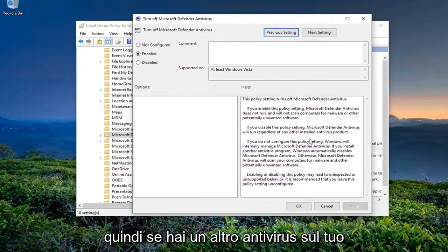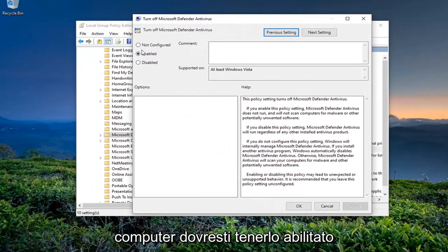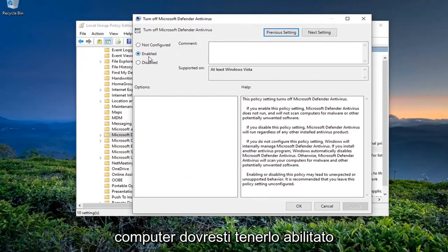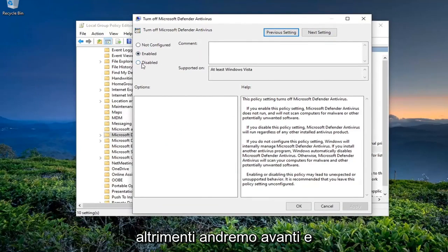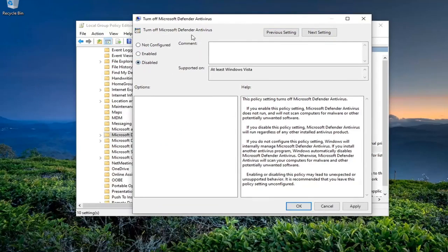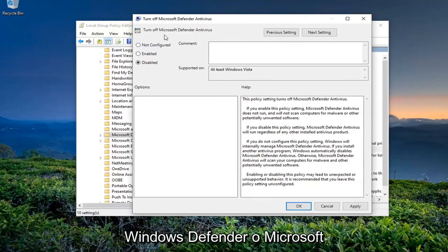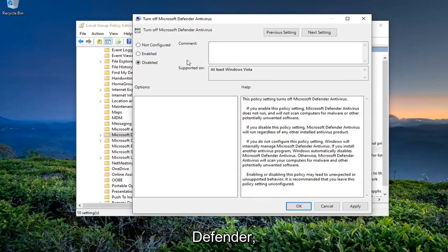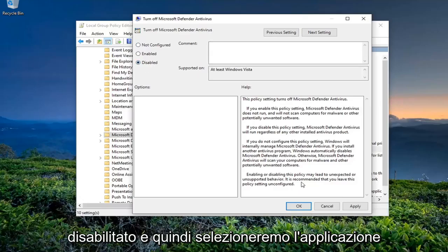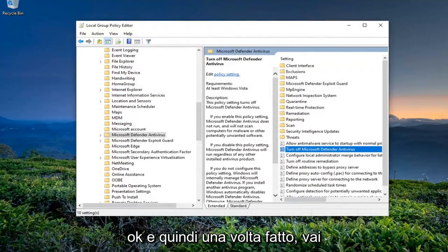If you have another antivirus on your computer, you should keep this enabled. Otherwise, we're going to disable this setting, meaning we're going to turn Microsoft Defender back on. Switch this to Disabled, then click Apply and OK.